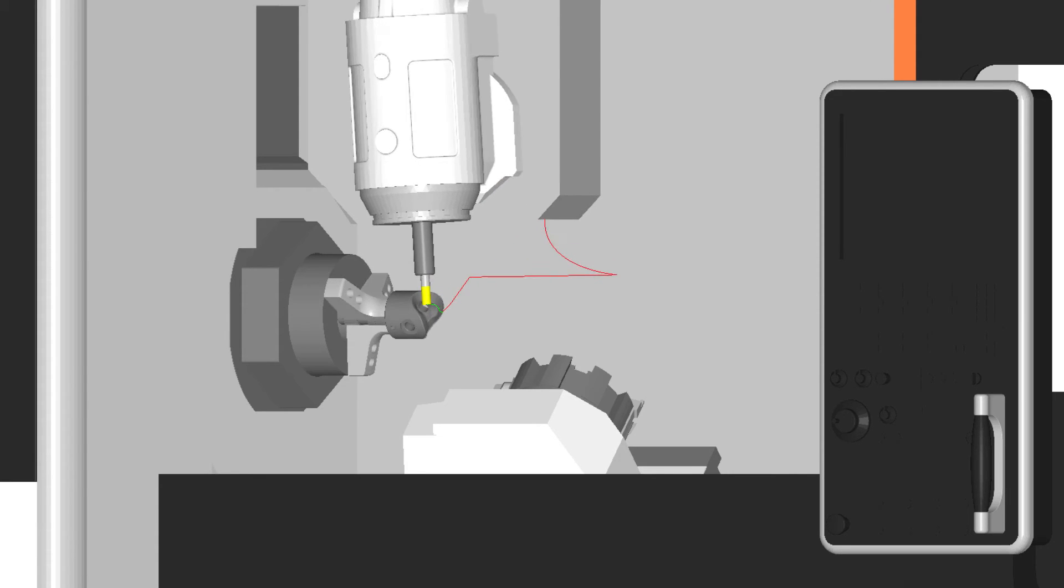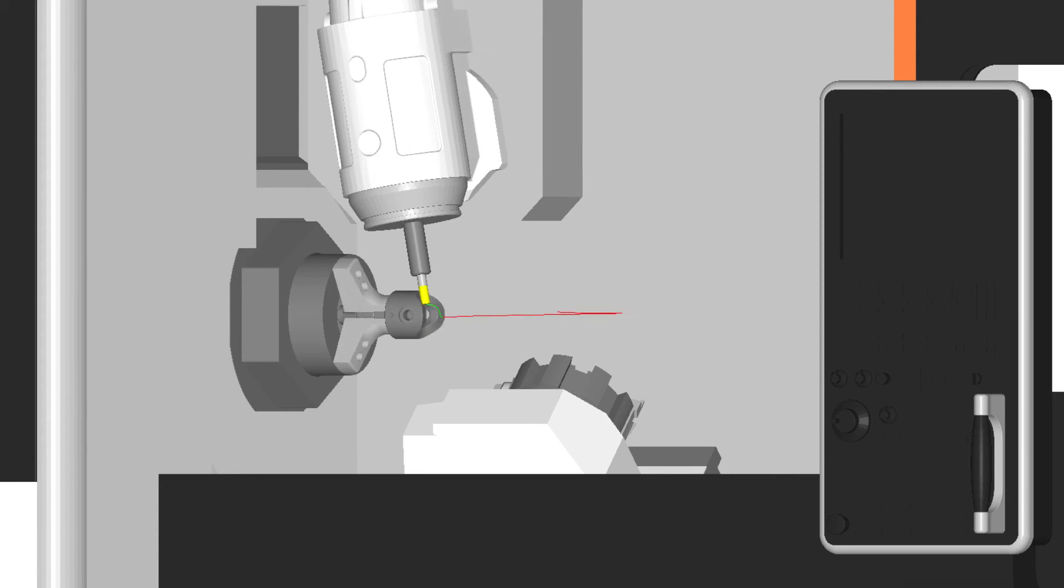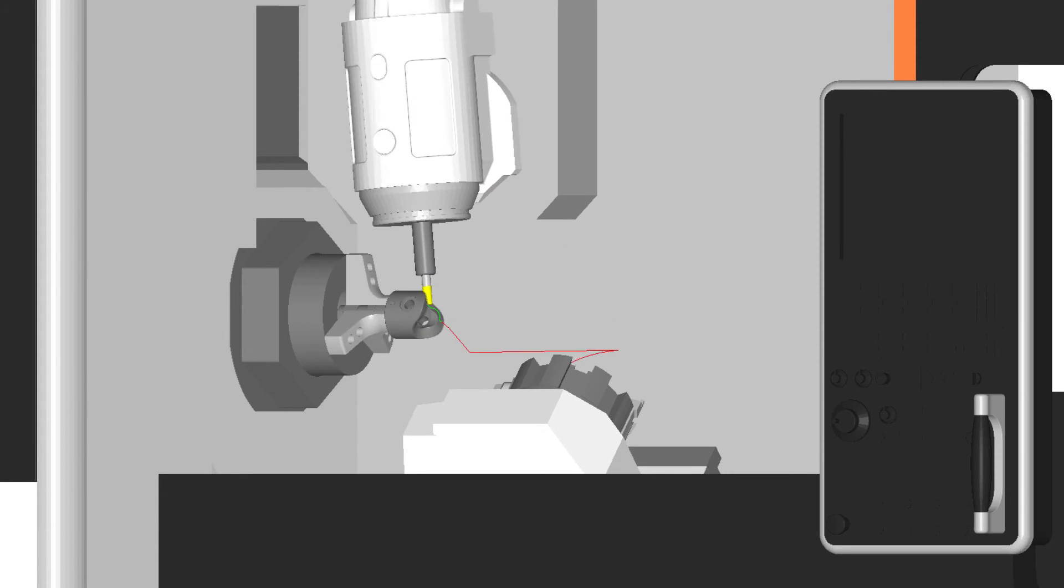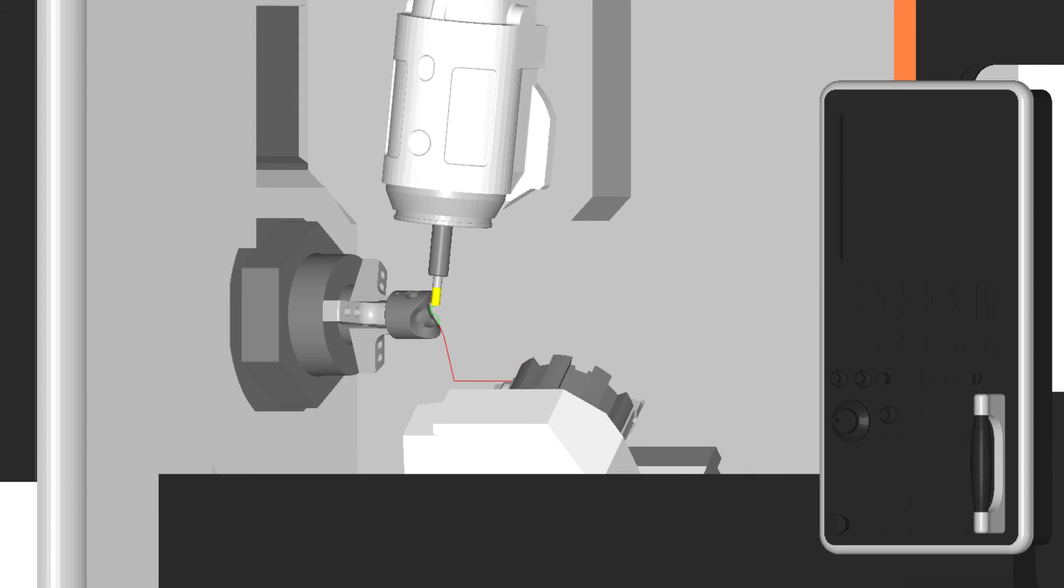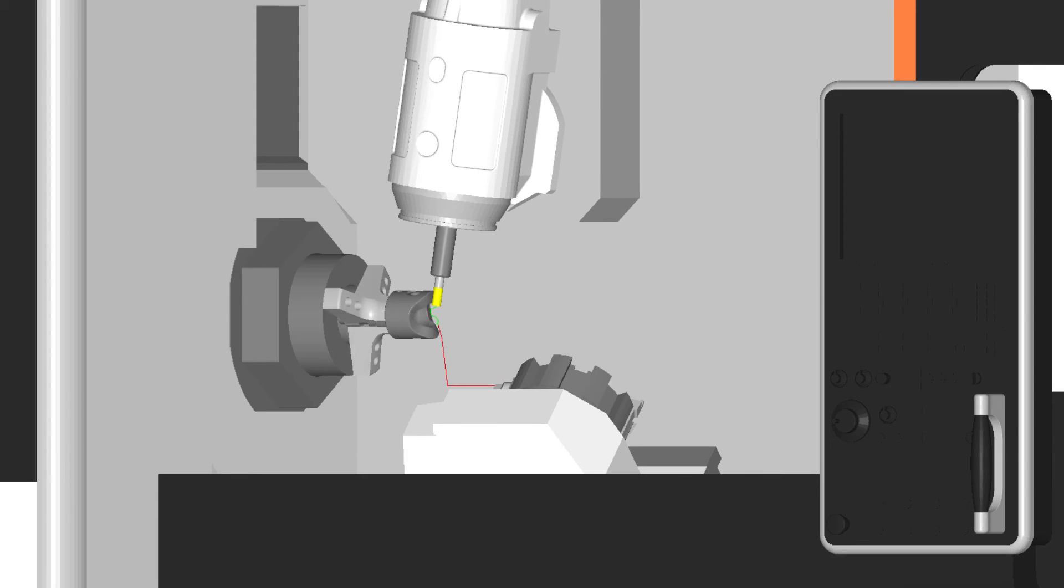With Esprit's 5-axis swarf cutting strategy, you will increase your tool life and reduce machining time.